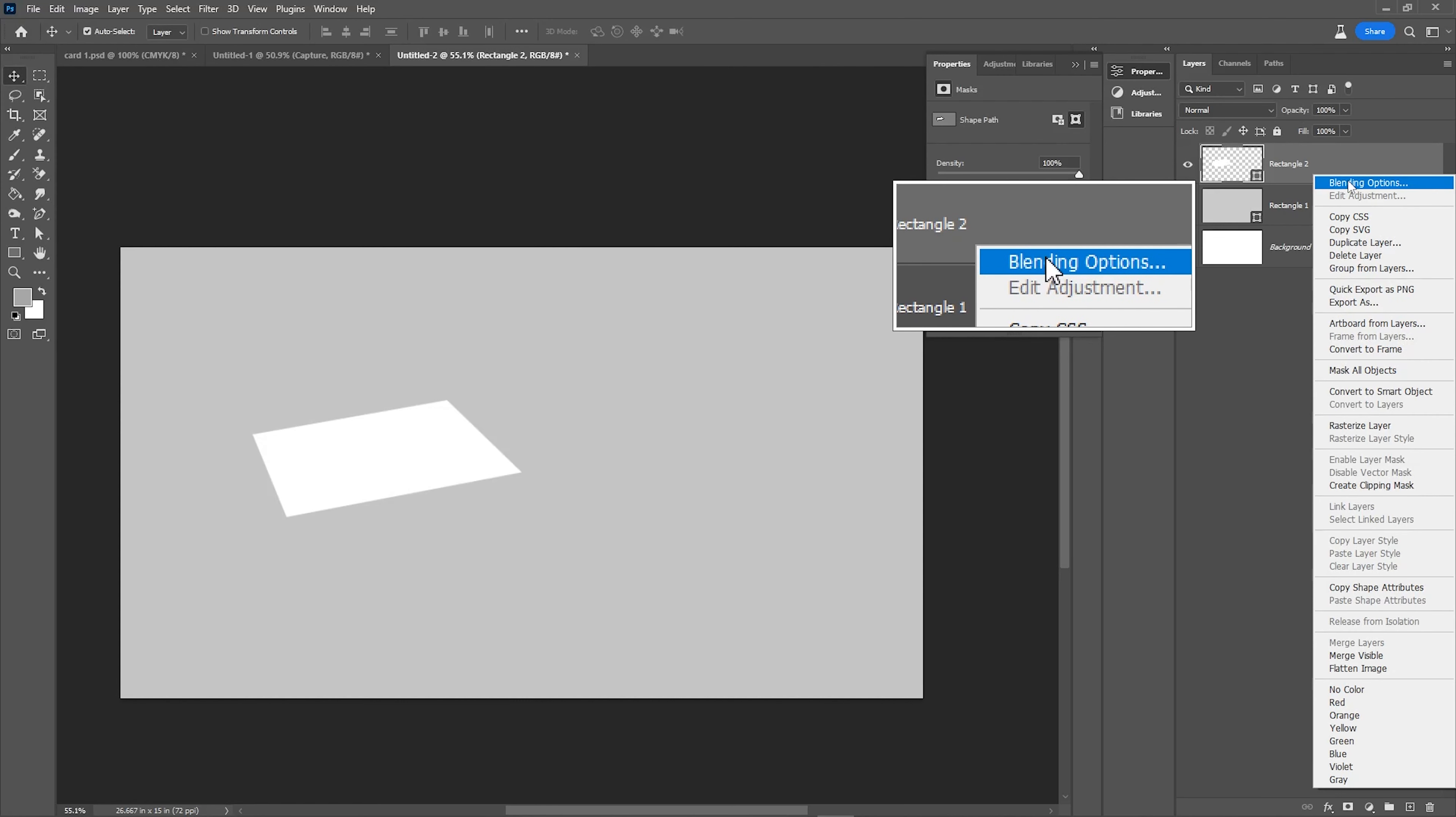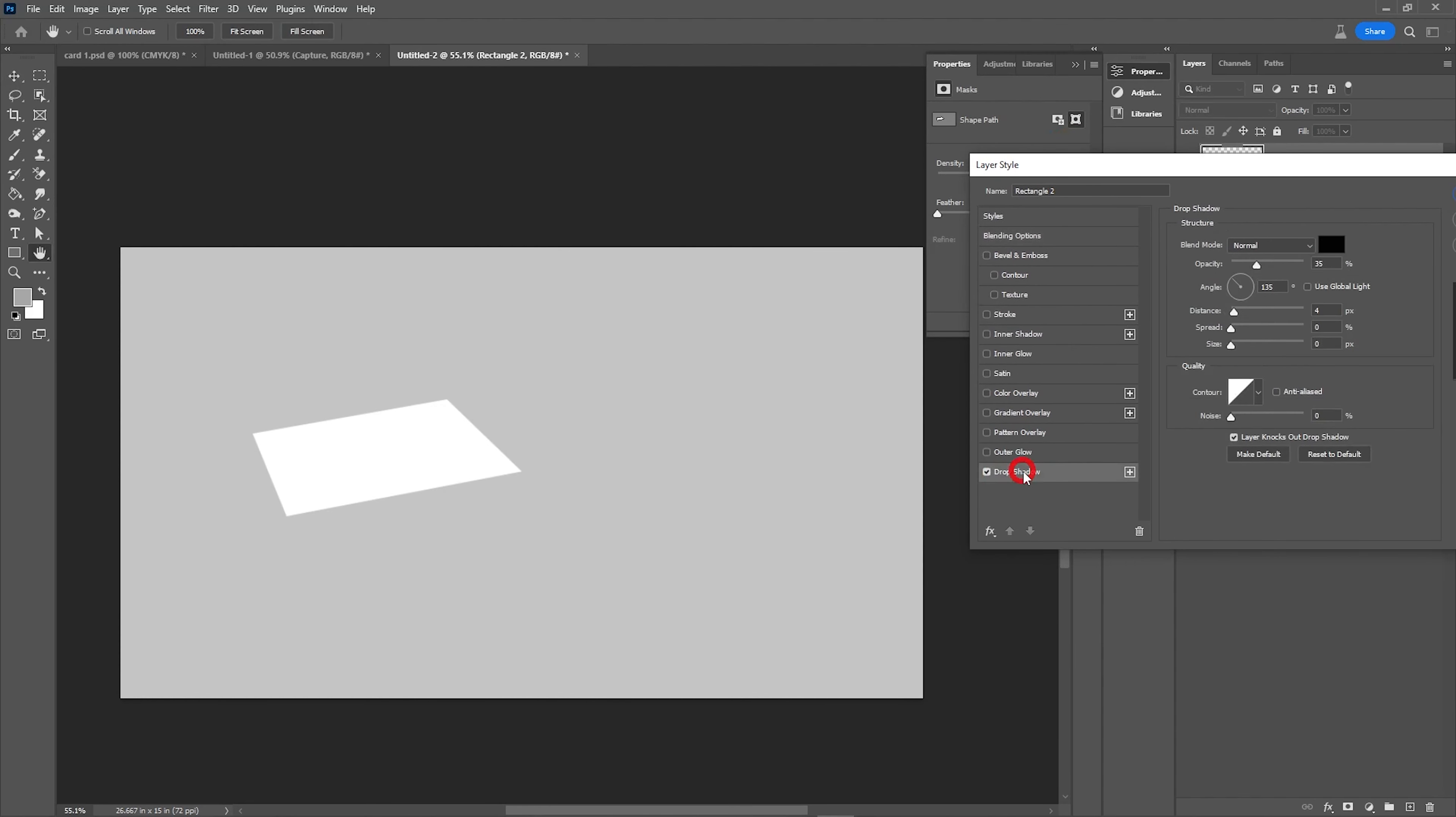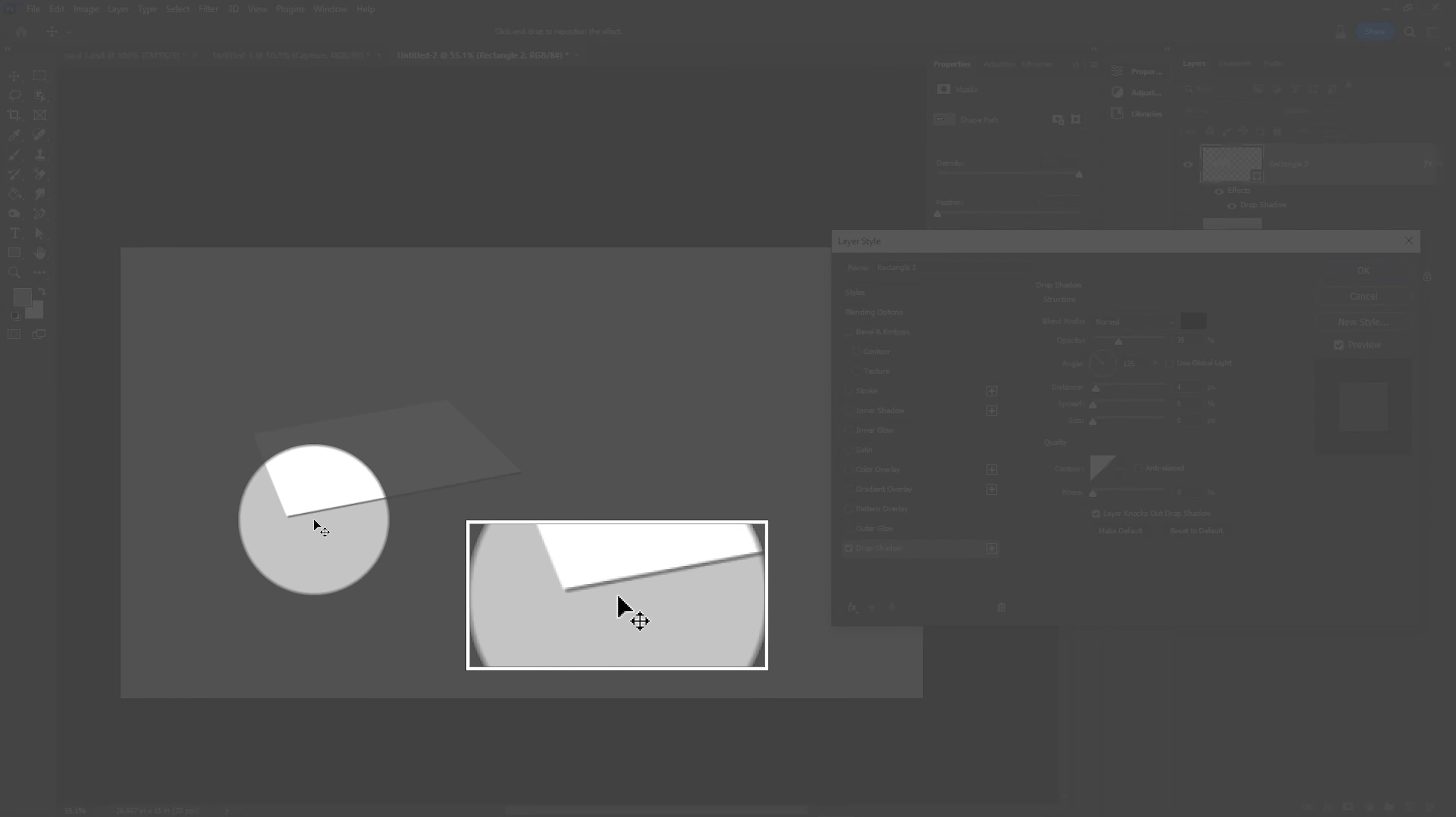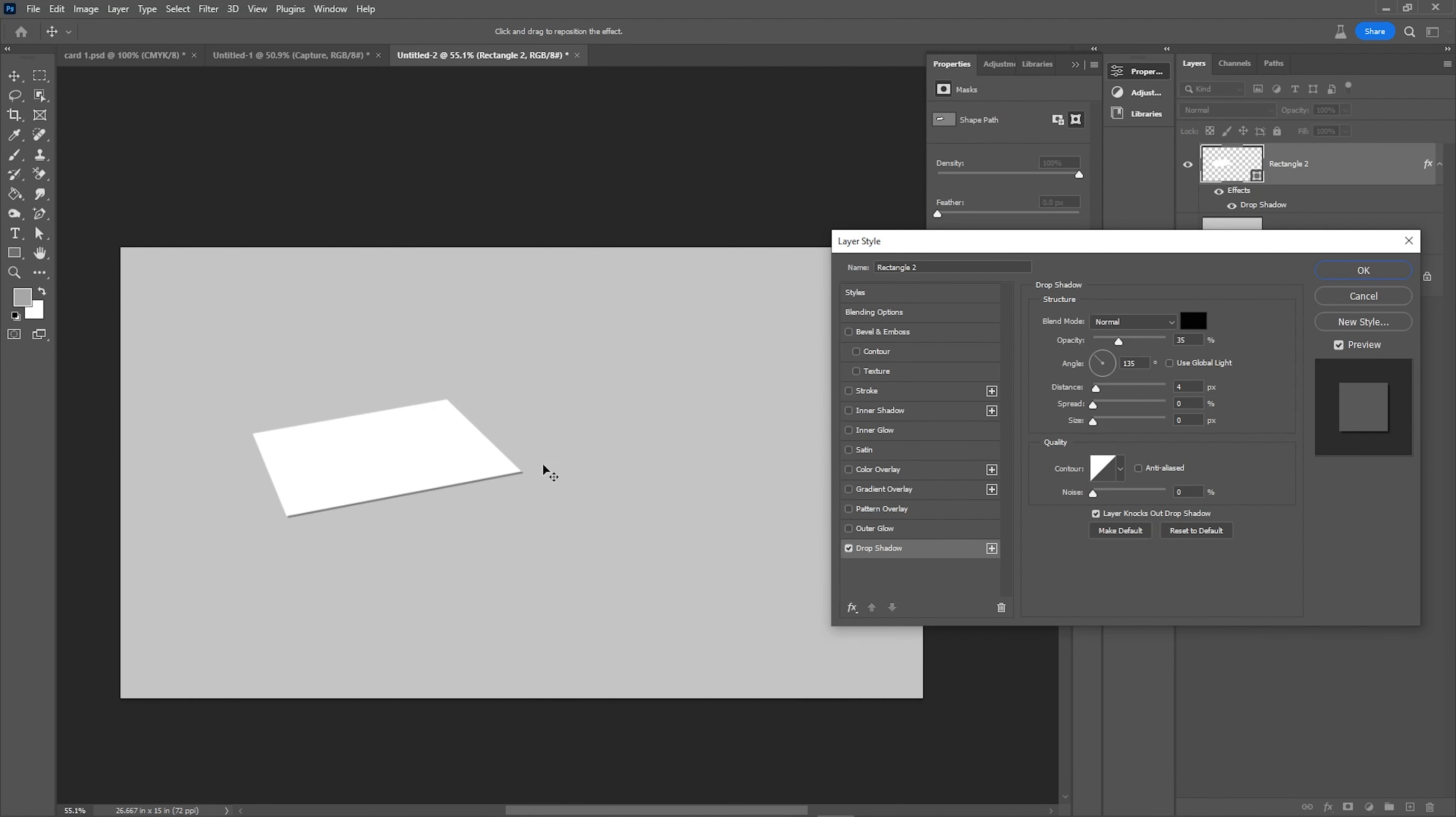Then right-click here. We have blending options, so if you click on blending options, we have Drop Shadow. Drop Shadow will create a shadow. You can choose this area.